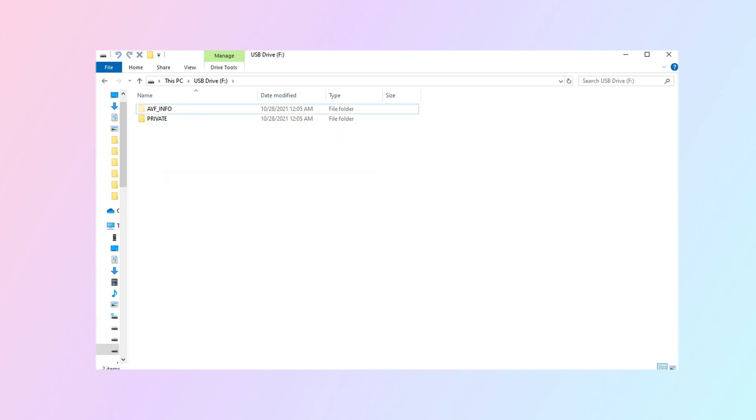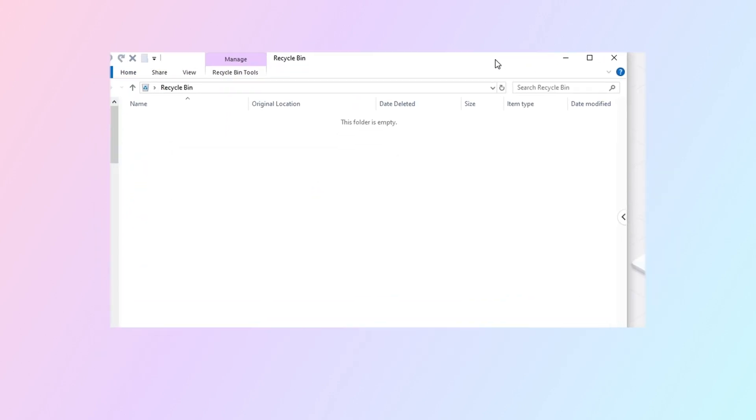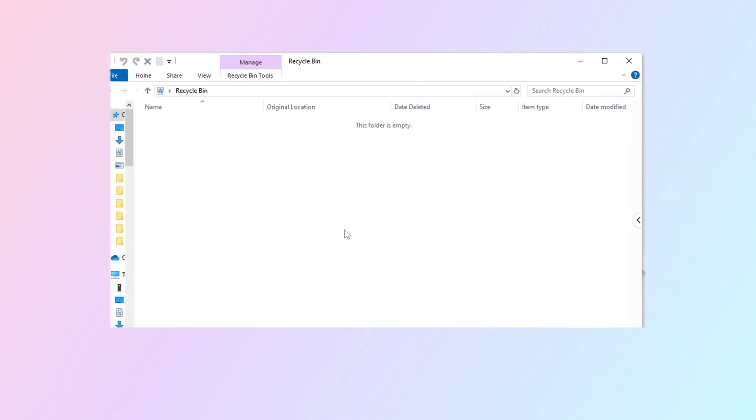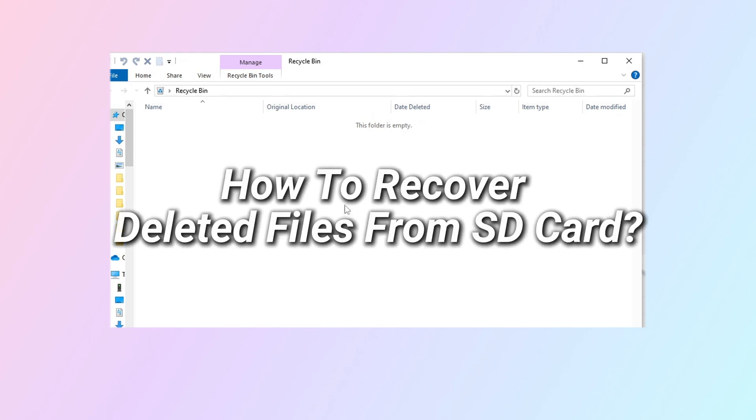As we know, files deleted from the SD card do not go to the recycle bin, but are deleted directly. So, is there any free way to recover deleted files from SD card?